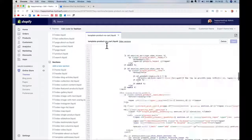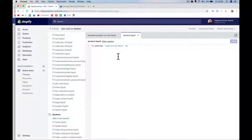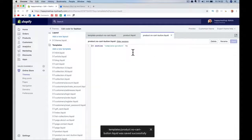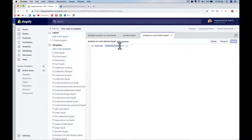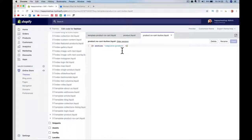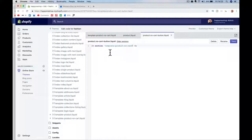Now we need a new template that points to our new section. Go to Add New Template, create a new product template, and call it 'no-cart-button'. That gives us 'product.no-cart-button' which by default points to the old section. We need to change that — go into the template file and update the reference from the original section to 'product-no-cart'. The original template still points to the original section; the new one now points to our new section. Save everything.